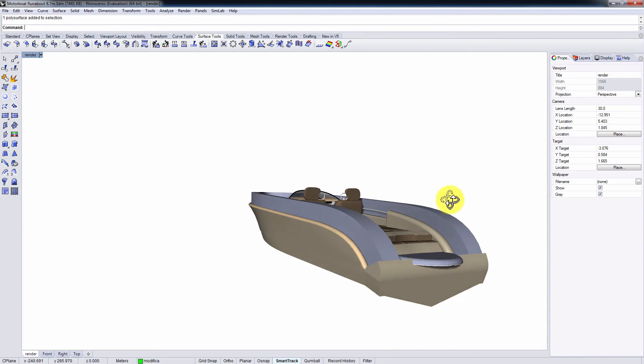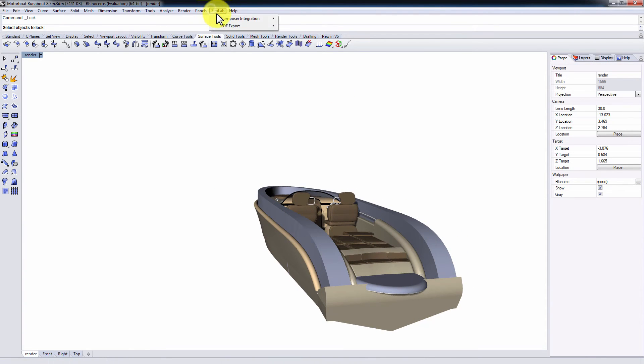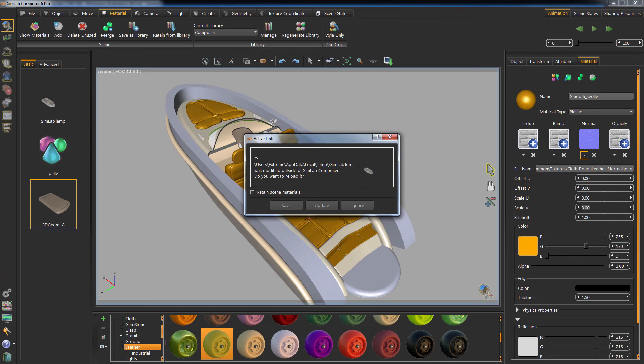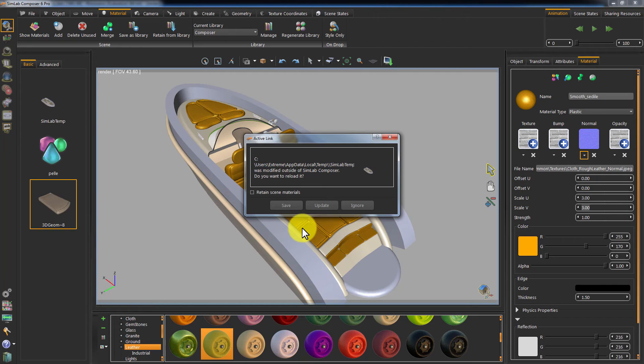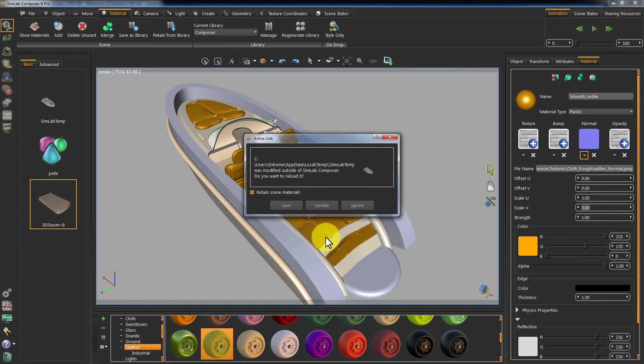Go to Extensions, Simlab Composer Integration and click on Update. Simlab Composer has automatically detected the changes in your Rhinoceros scene and is requesting you to take action. Let's toggle the Retain Scene Materials on this time since we changed the leather material in Simlab Composer and we want to keep that material.